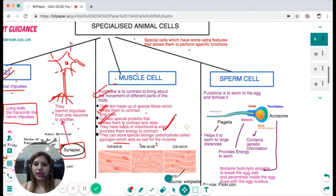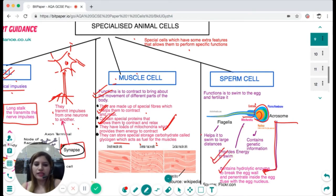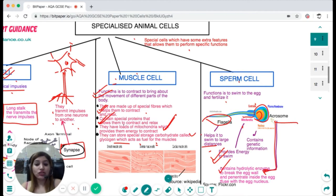The sperm cell has a head containing an acrosome, which contains hydrolytic enzymes that break the egg cell wall and penetrate inside to fuse with the egg nucleus. The middle piece has mitochondria that provide energy to swim. The nucleus contains the genetic information, and the flagella is a tail-like structure helping it swim large distances. You should be able to label all components with their functions.